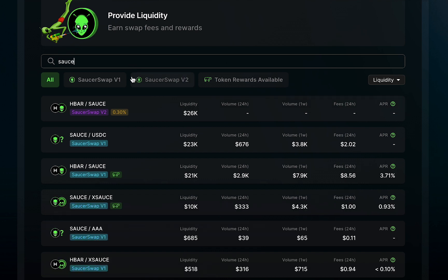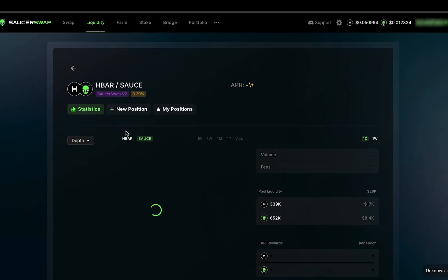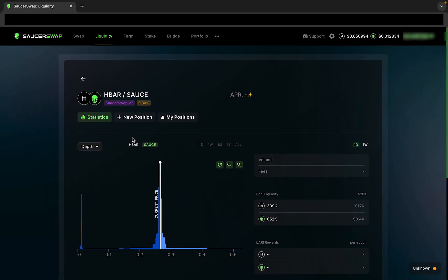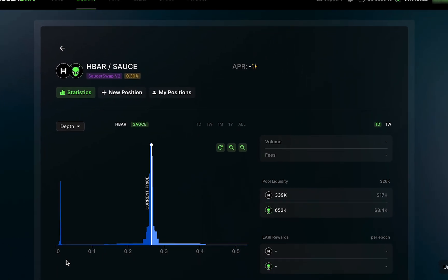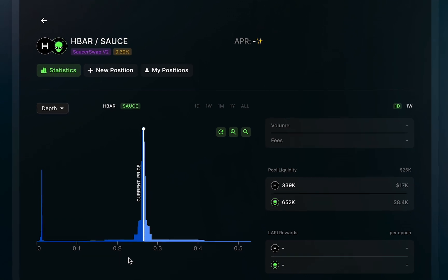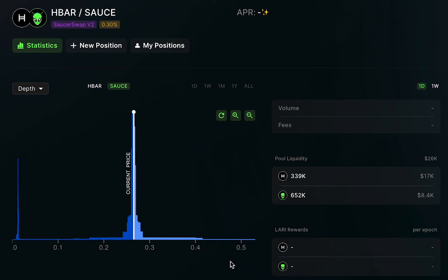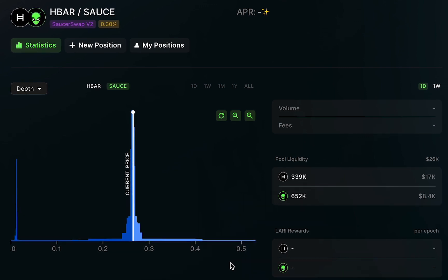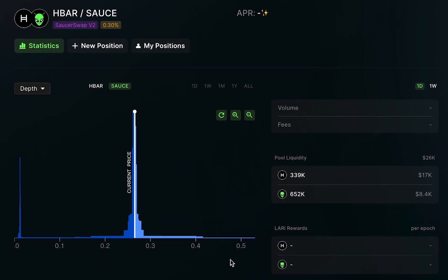Here I see the HBAR SAUCE 0.3% fee tier pool with the Saucerswap v2 label. To get started with this pool, I'll click on it to open the specific page for this pool. On this page, I can see some general statistics for the pool. On the left is a depth chart showing the distribution of liquidity over a price range. While liquidity positions are aggregated together into a continuous price curve, you can think of this depth chart like an order book, and the white line is the active price.